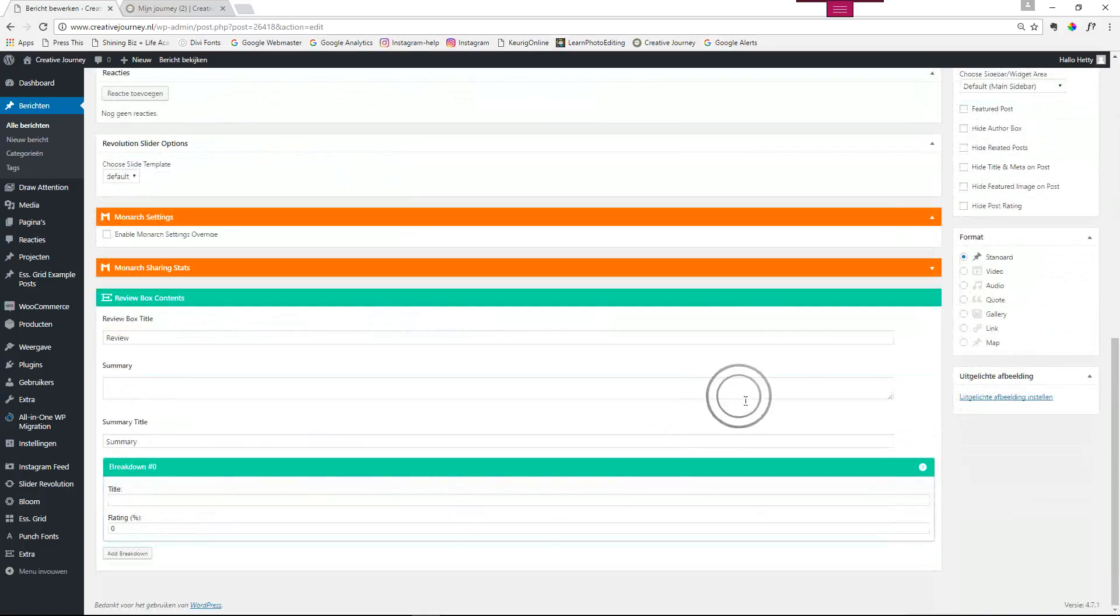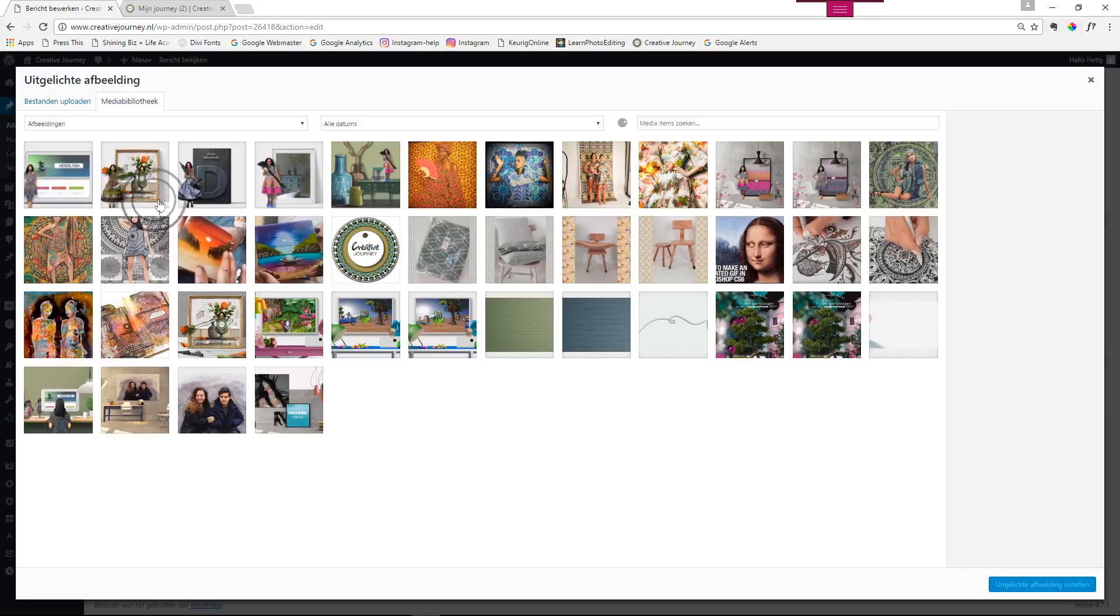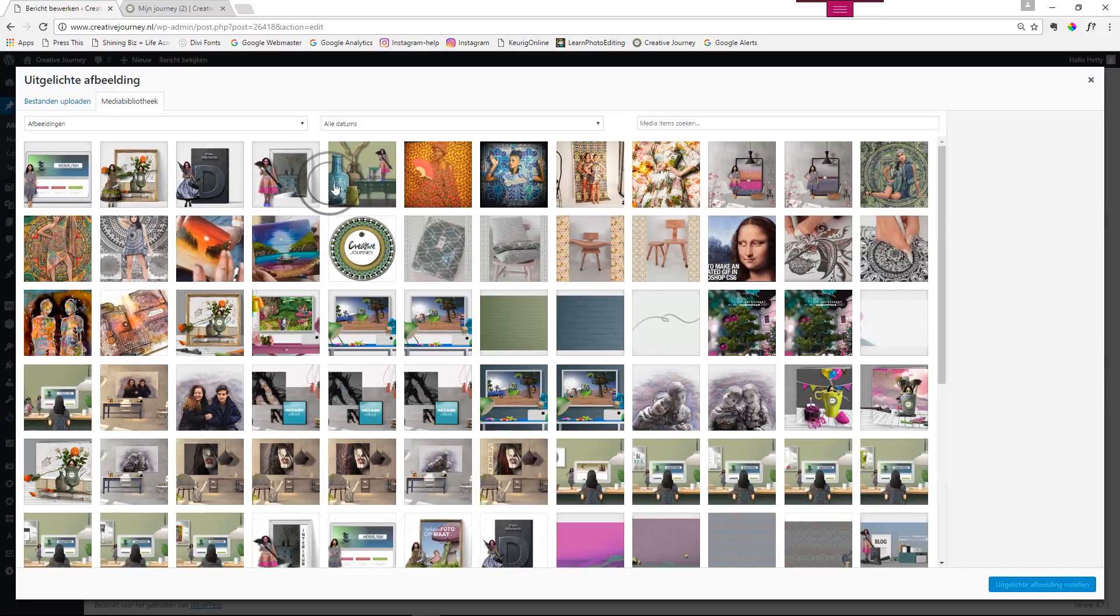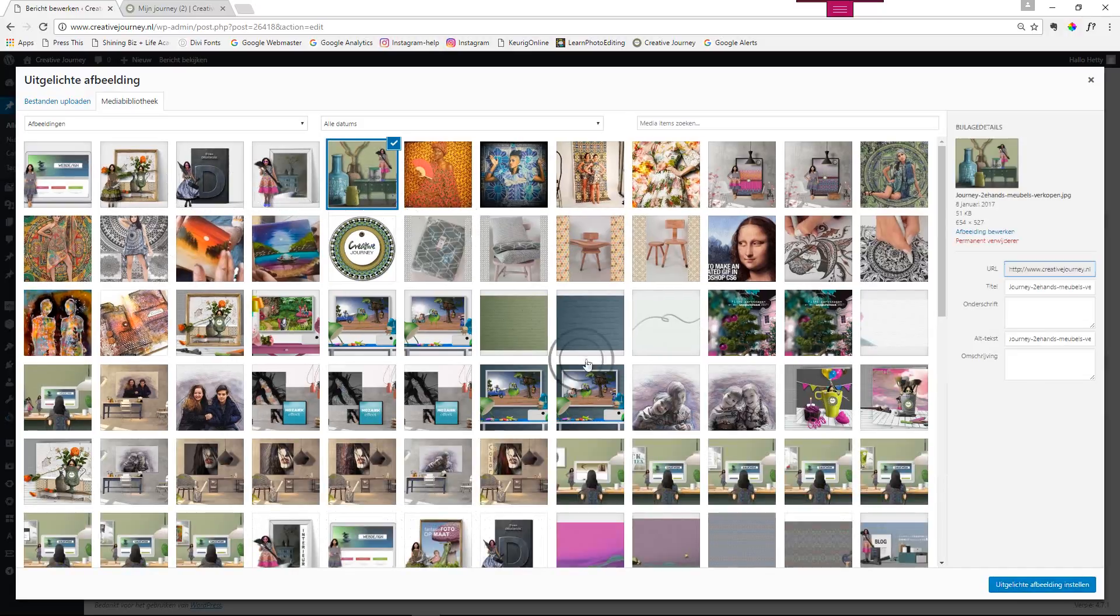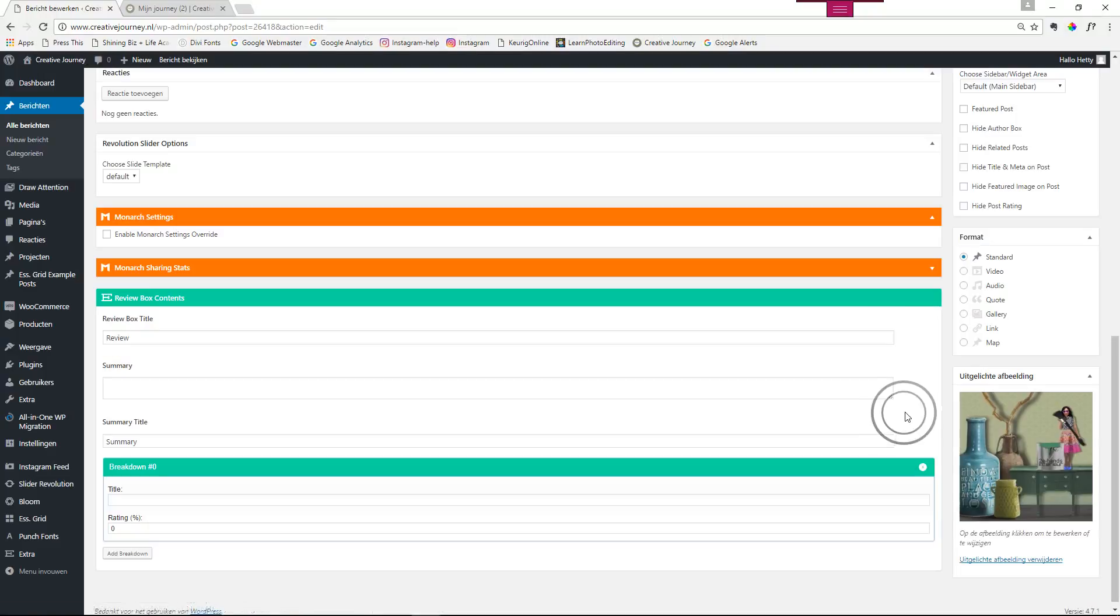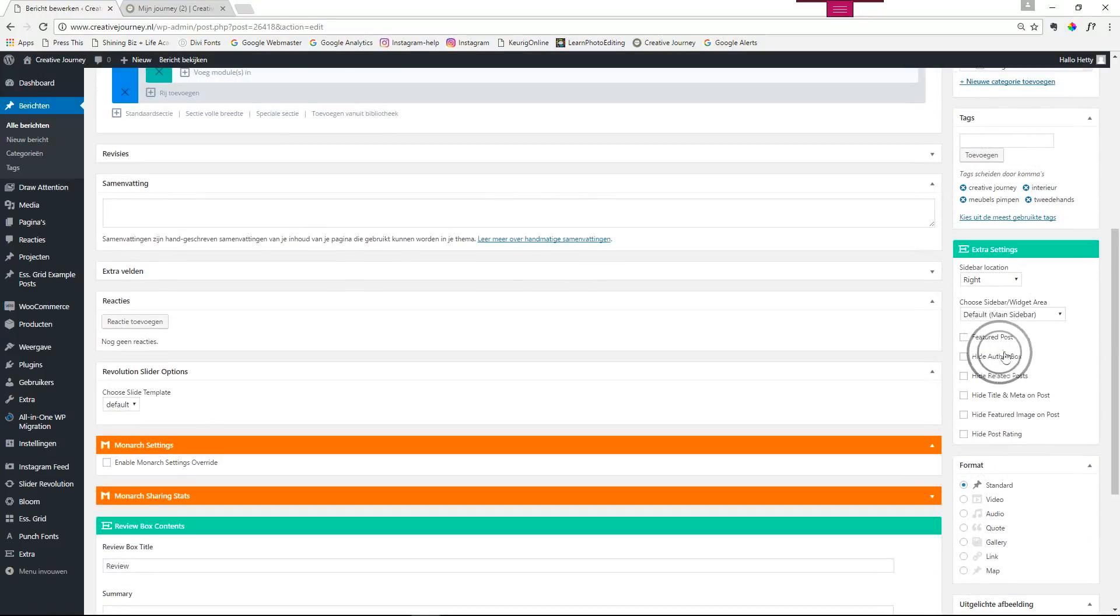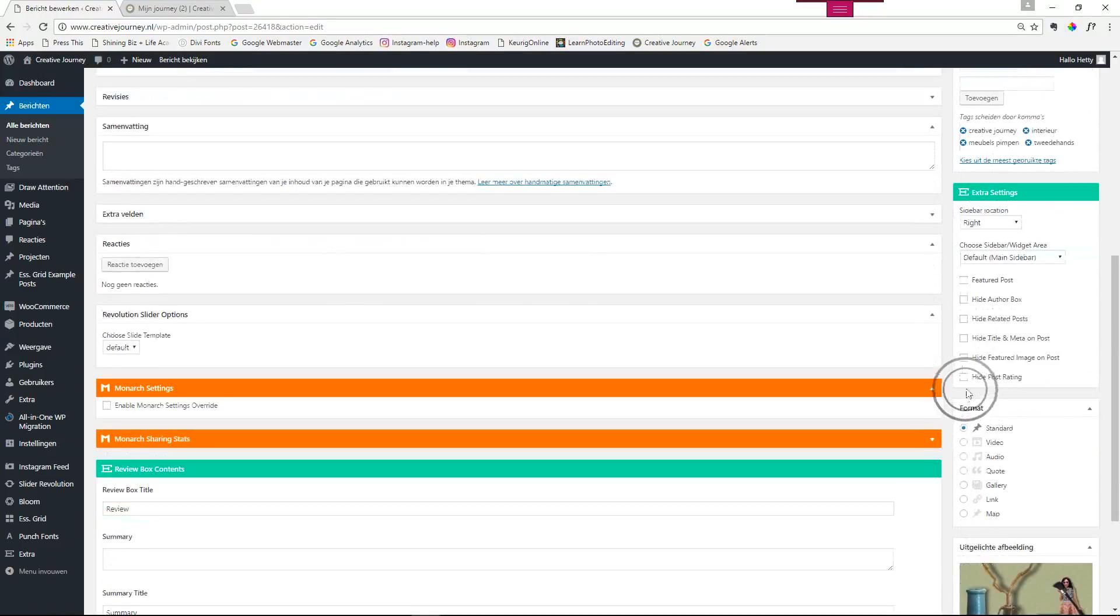So we're going to place the featured image. Place featured image, and then you just scroll to the top.